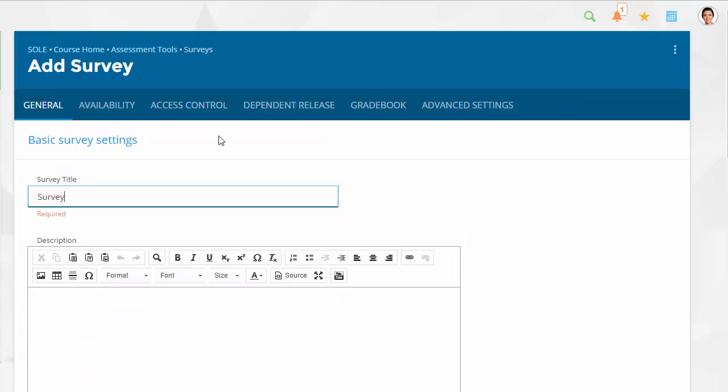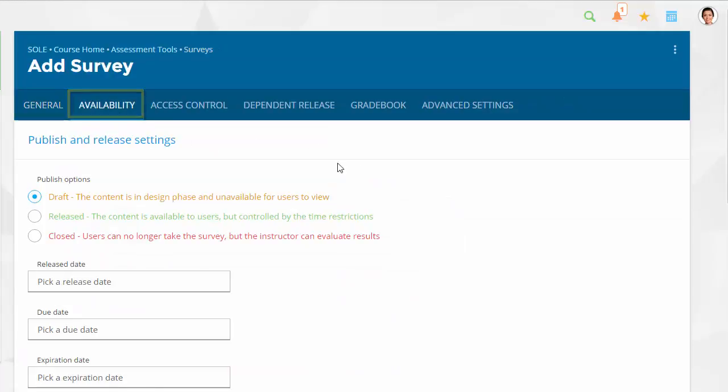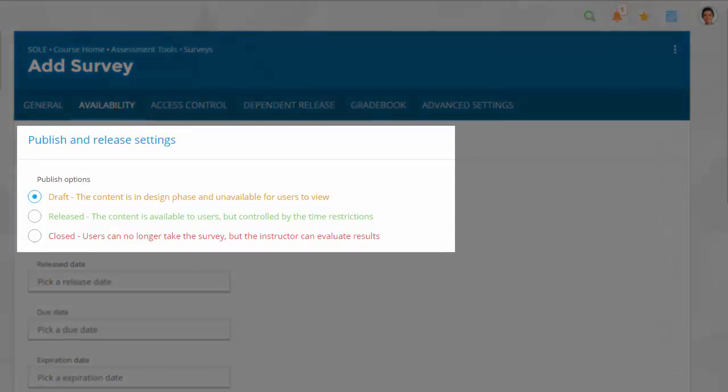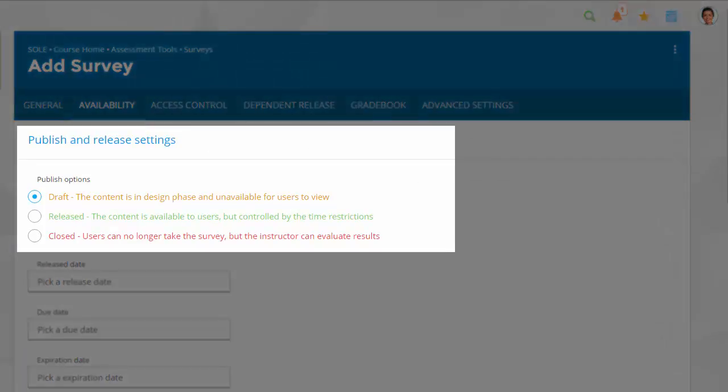Moving to the Availability tab, the survey will automatically be published in draft mode, which means it is in the design phase and unavailable for the users to take. This allows you to modify the survey before releasing it.